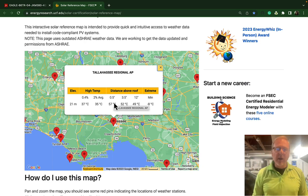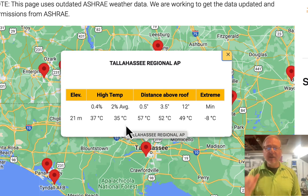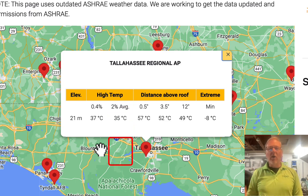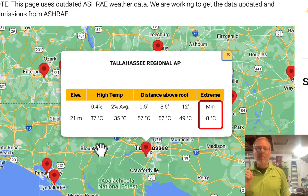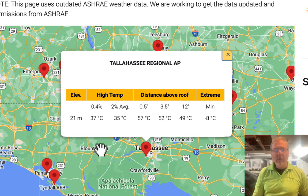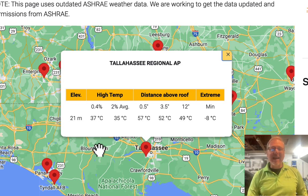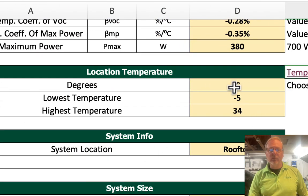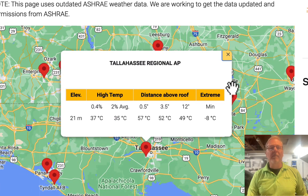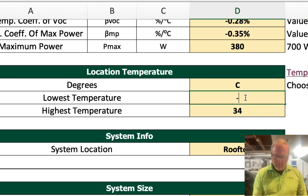There's the regional airport data. What we will use are two specific things on this pop-up: for the high temperature, we will use the 2% average, which is 35°C. And all the way on the right, we will use the extreme minimum. Both of these values are way off from the record high and record low. So we're going to use 35 and minus 8°C. Since those values are in Celsius, we're just going to use them here — 35 and minus 8.